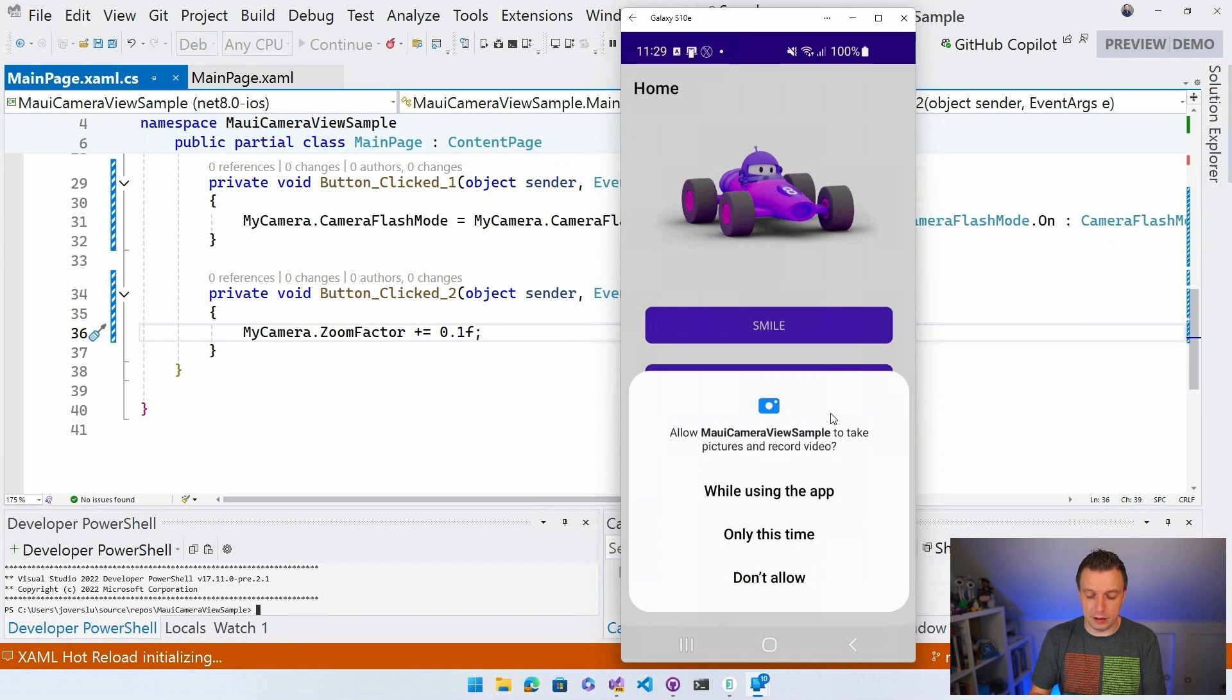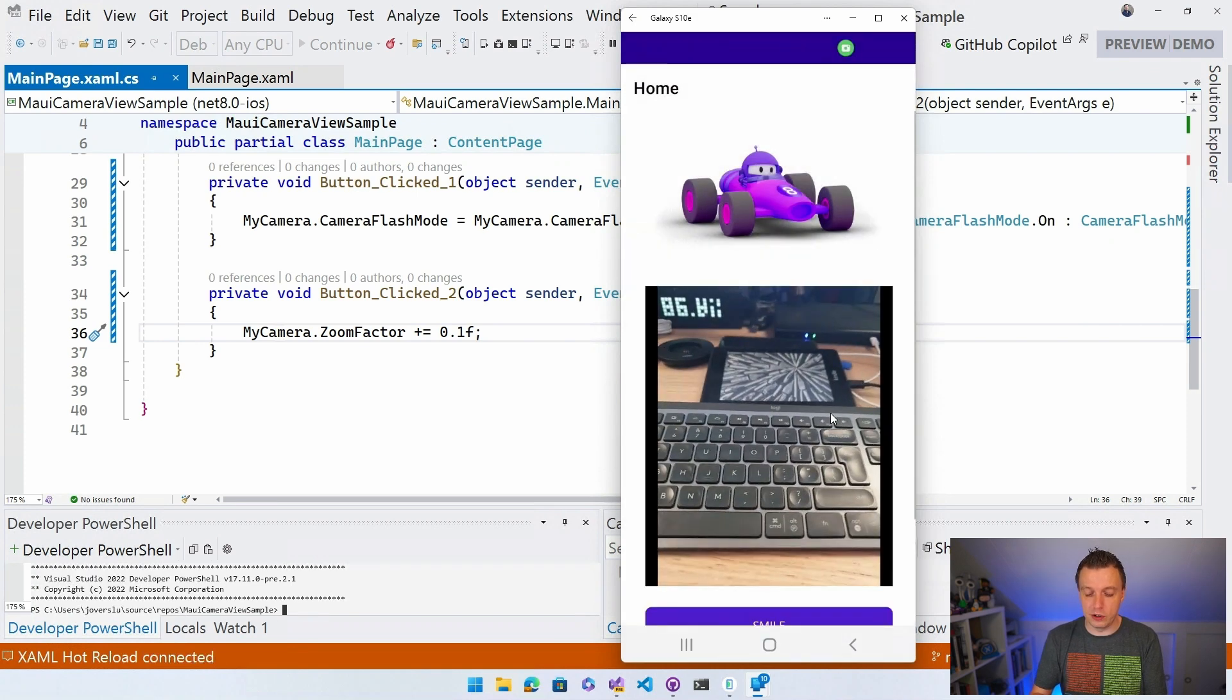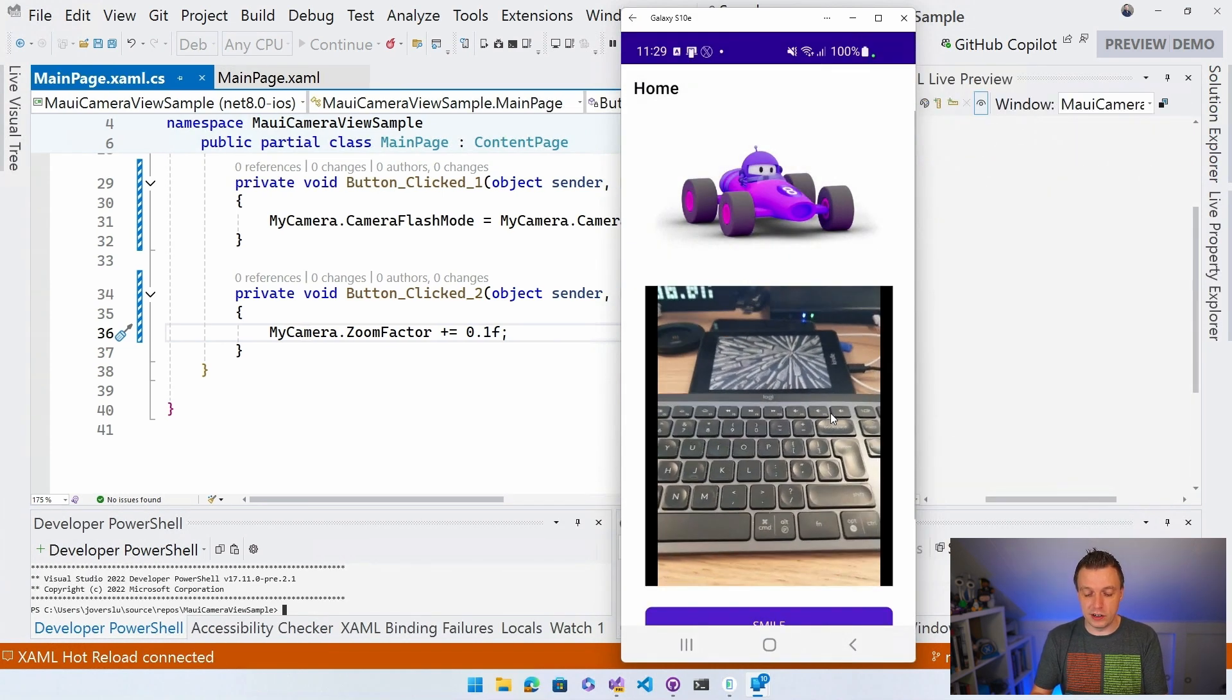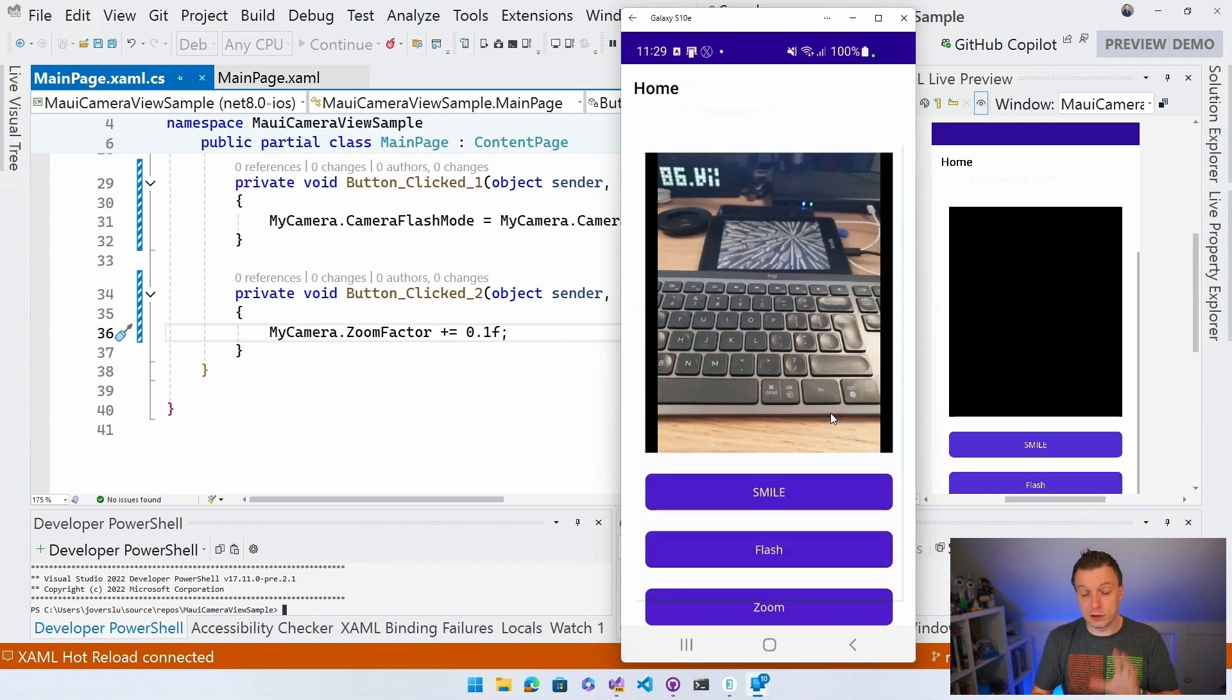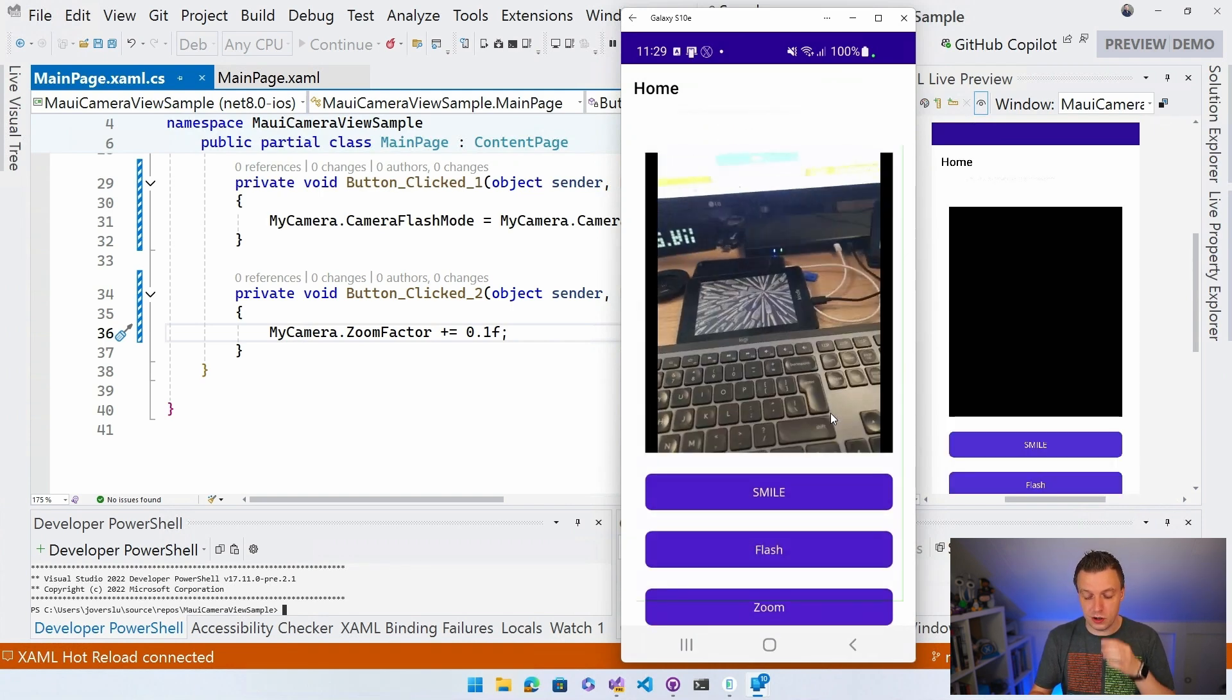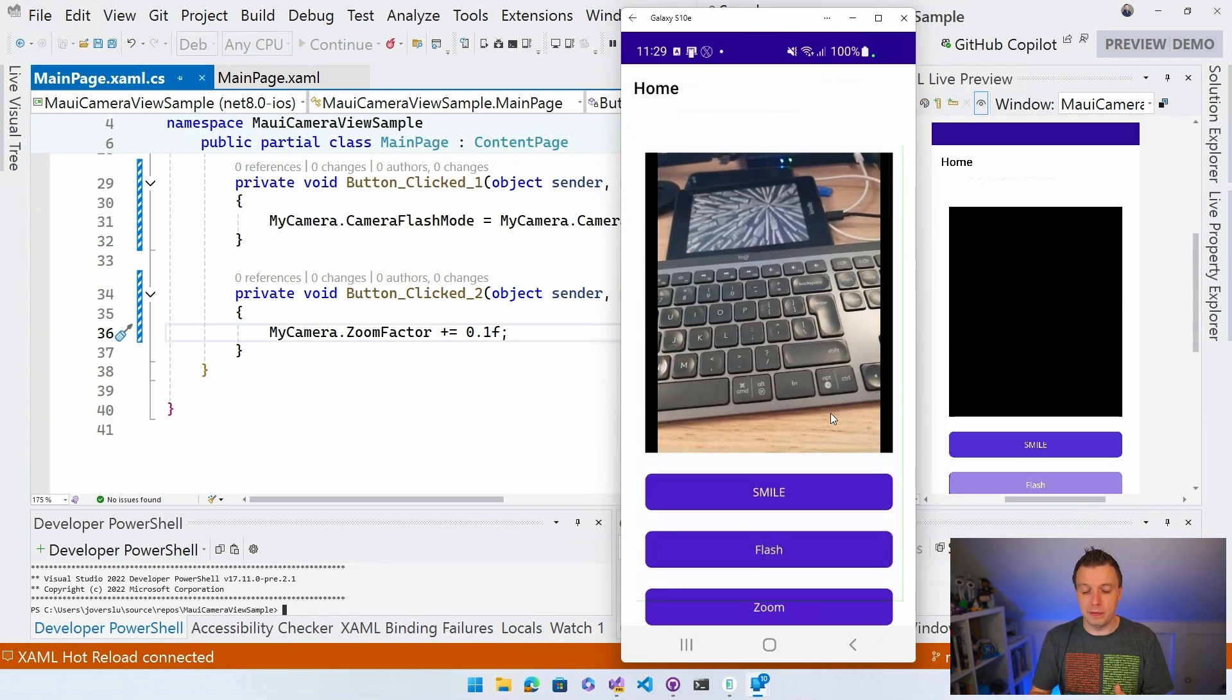So okay. While using the app, that's fine. I'm not going to give permission all the time. You can see my Kindle that's charging right here. So I can read some more books and learn some more. And now I have smile. I have flash and I have zoom. So let's toggle the flash. There's no immediate feedback for that.